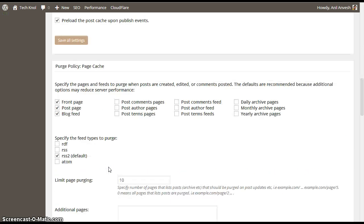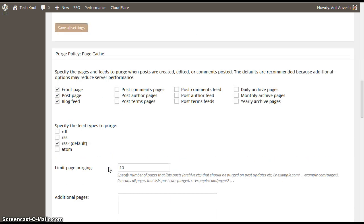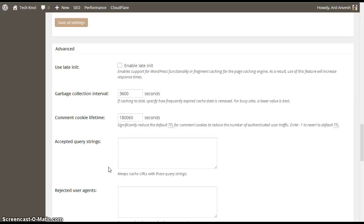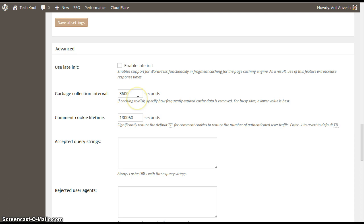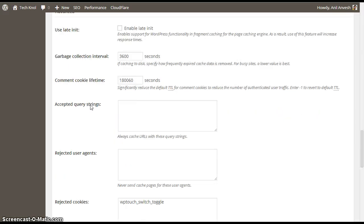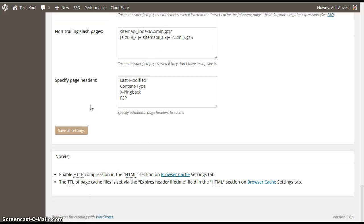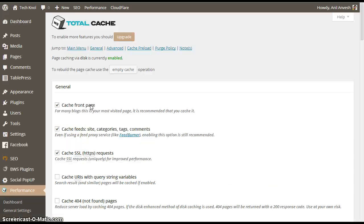Don't change anything in purge policy. These are the default settings. Don't change anything in advanced settings. Keep these figures as it is. I mean garbage collection 3600 seconds and comment cookie timeout 1860 seconds. Don't change anything. Click on save all settings.